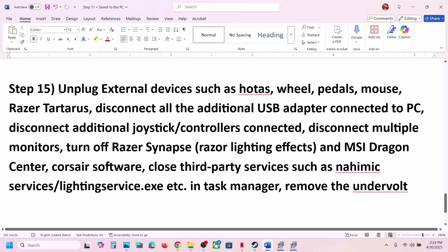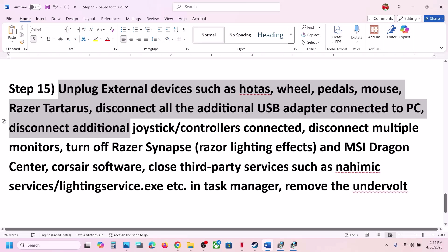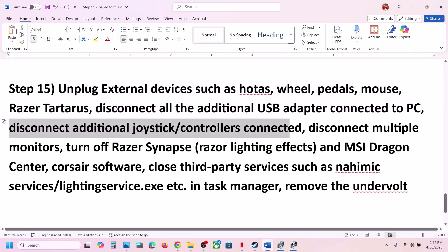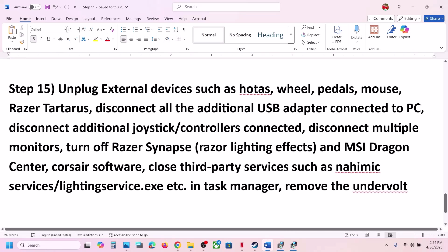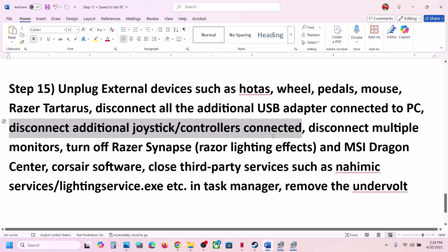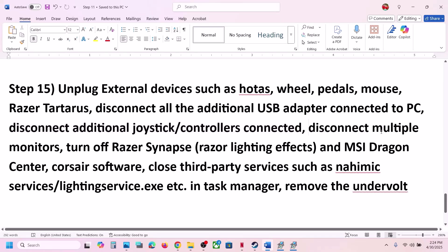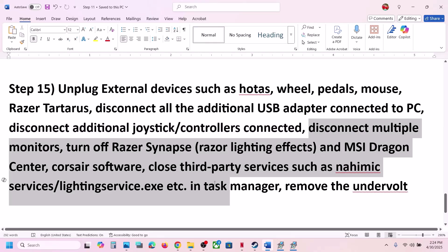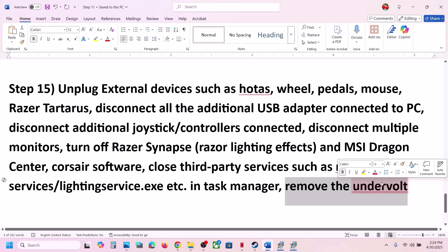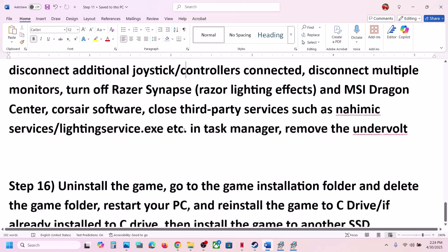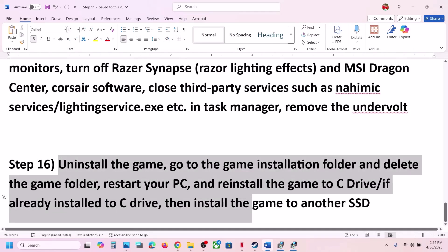If still not working, unplug all external devices — motors, wheels, pedals, USB adapters. Disconnect multiple monitors, disconnect any additional controllers. If you have any third-party services or applications running, close them. If you have undervolted the computer, remove the undervolt, and then launch the game.